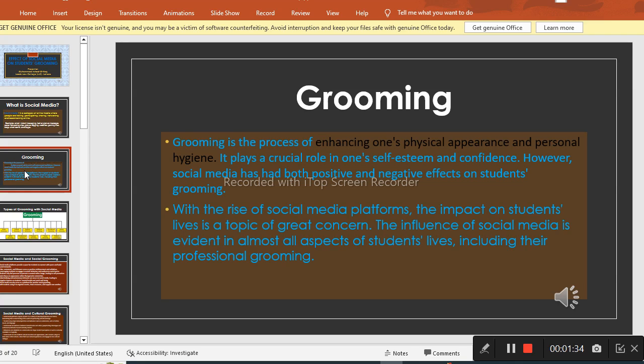However, social media has both positive and negative effects on social grooming of the students. And there are different kinds of grooming, which we will study further.